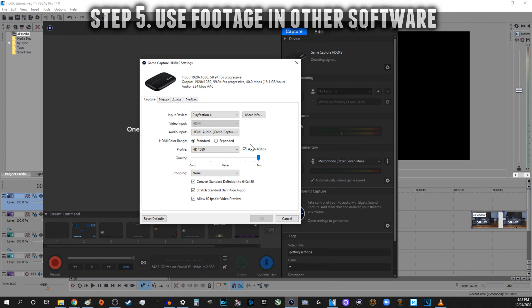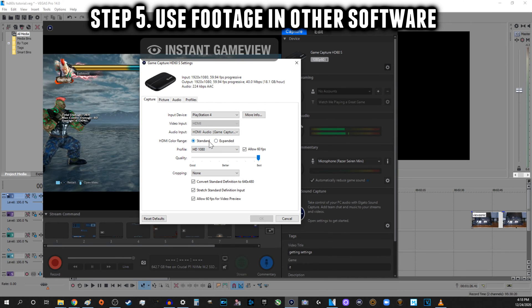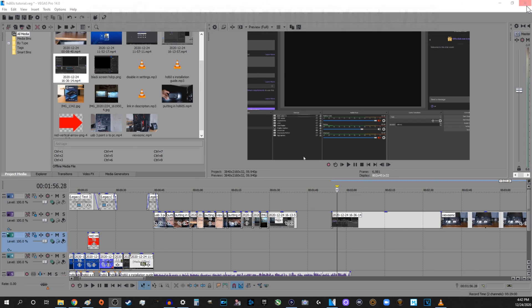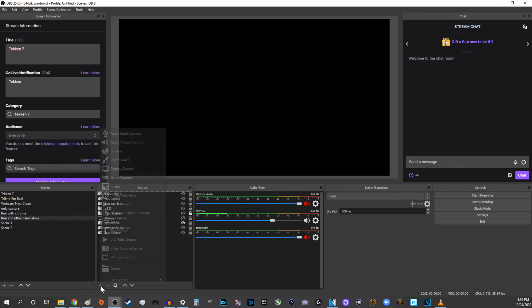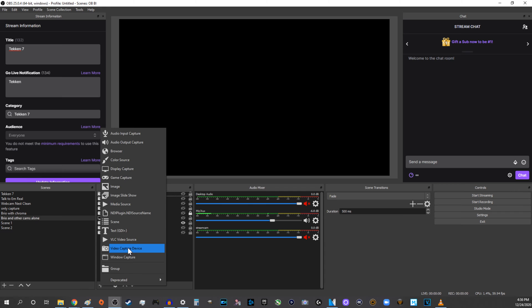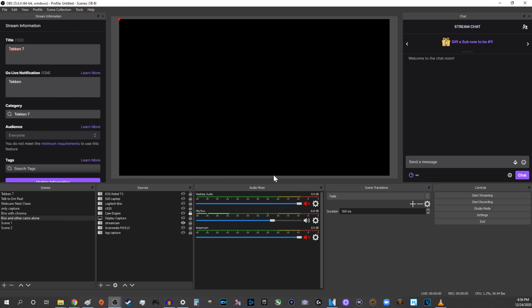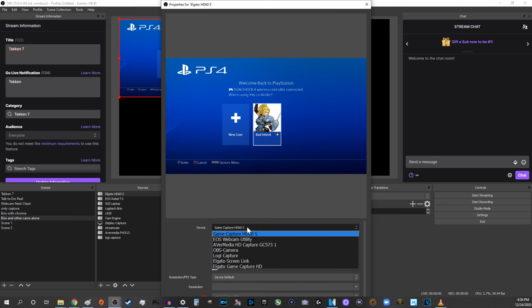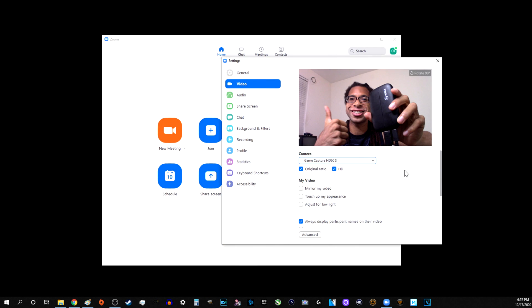Step 5. Send capture card footage to other software. To do this, first close Elgato Game Capture. This is because you can only use the HD60S in one program at a time. Then open OBS or whatever other streaming program you have and add the Elgato HD60S as a capture source. You can even use this footage in other apps like Zoom. This is very useful if the source you're capturing from is a DSLR or other camera. Now you're done.